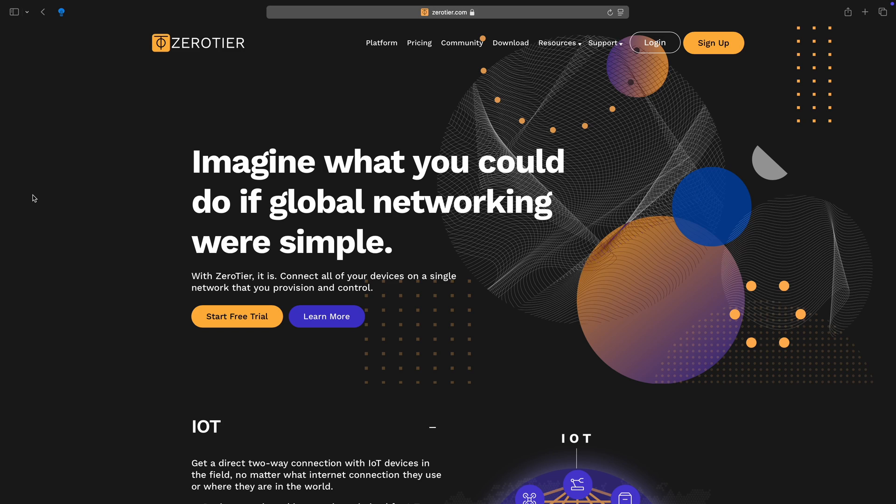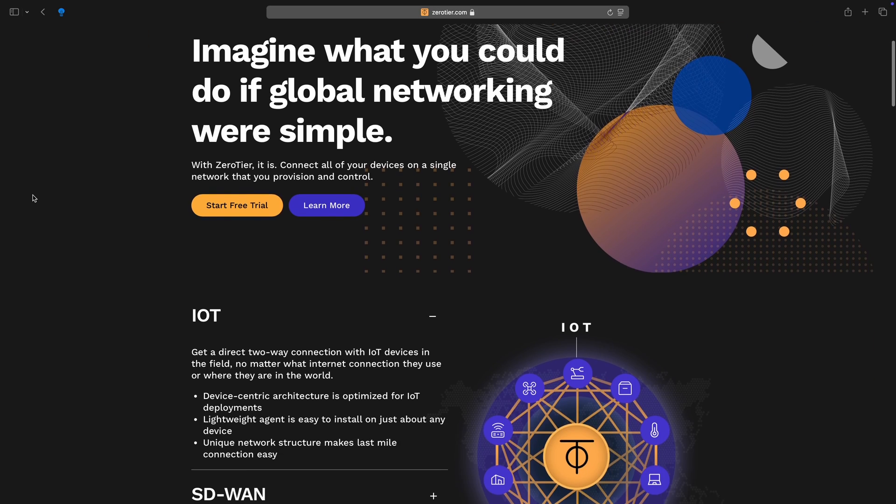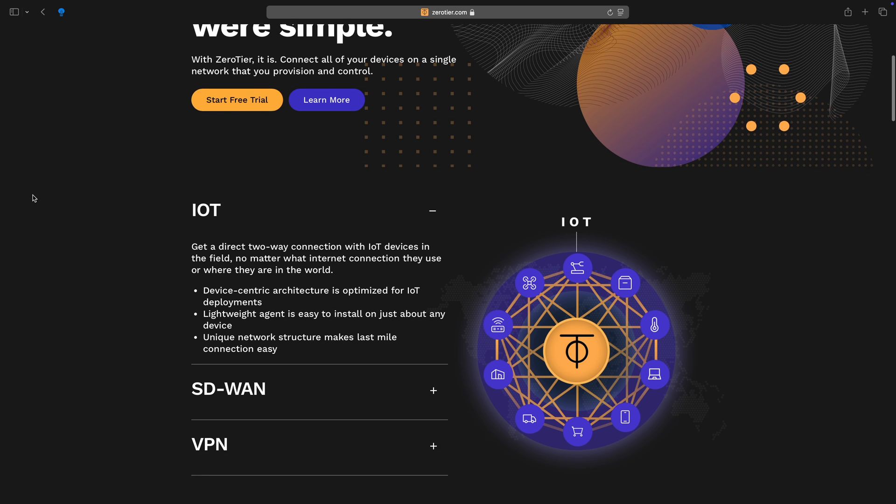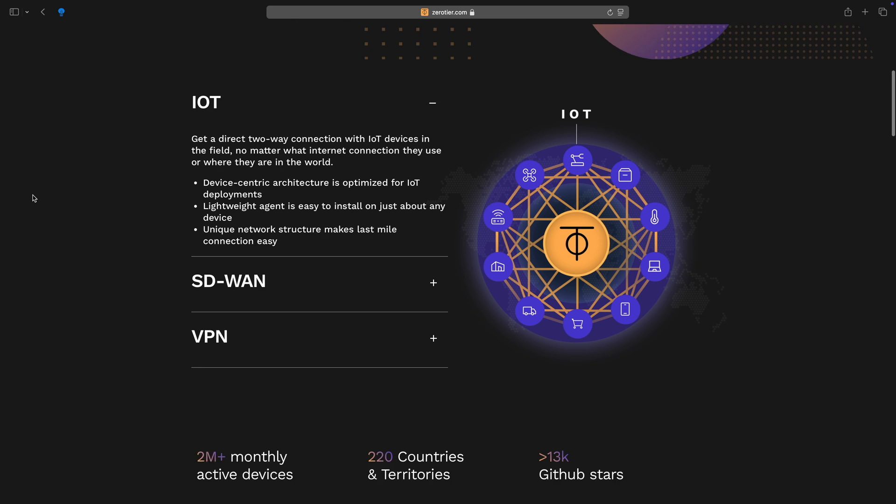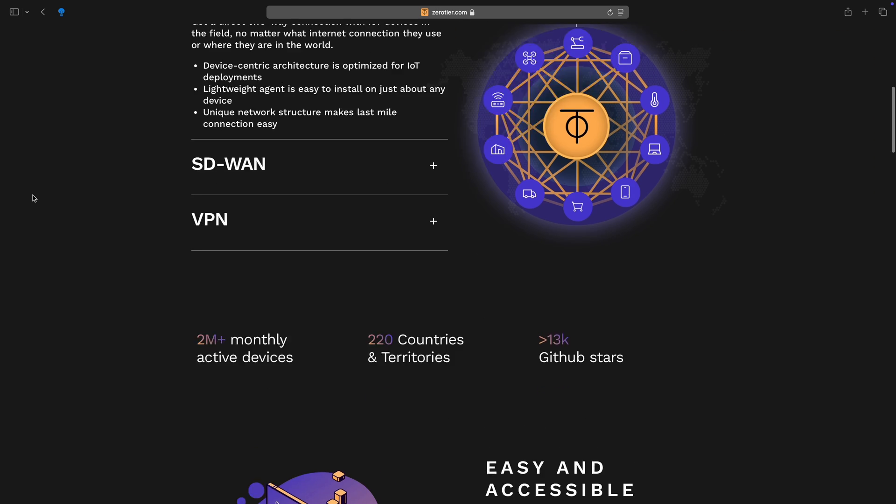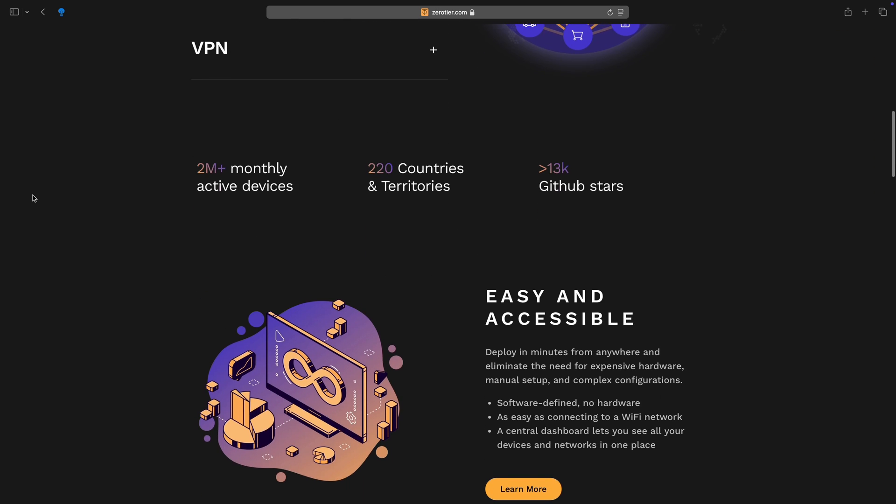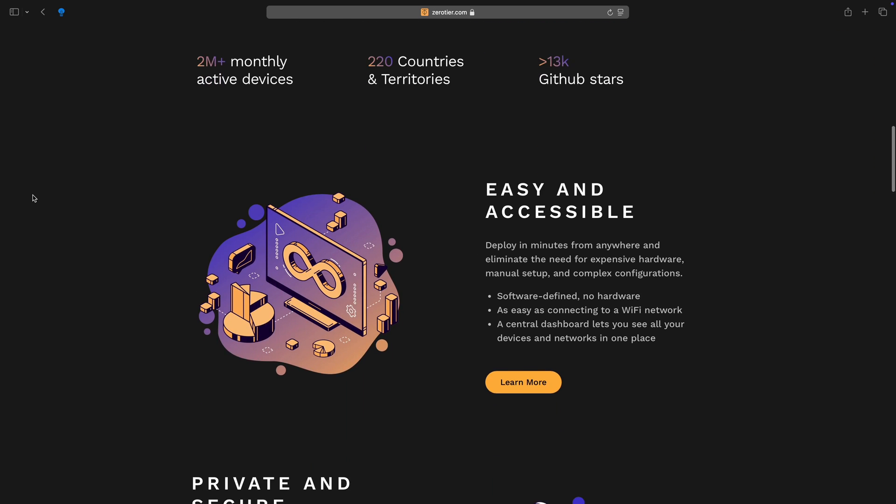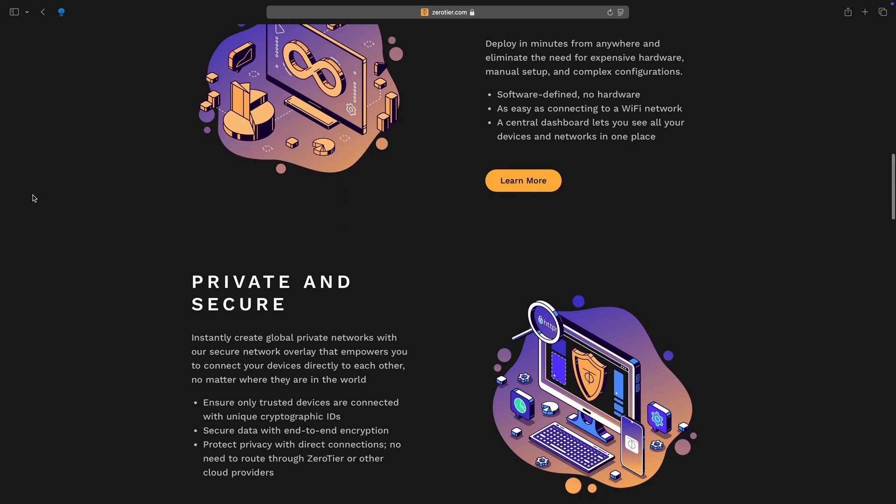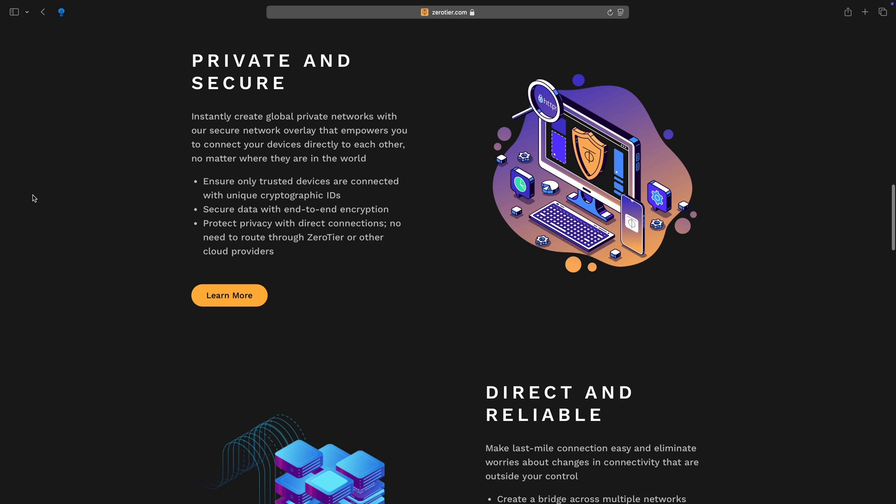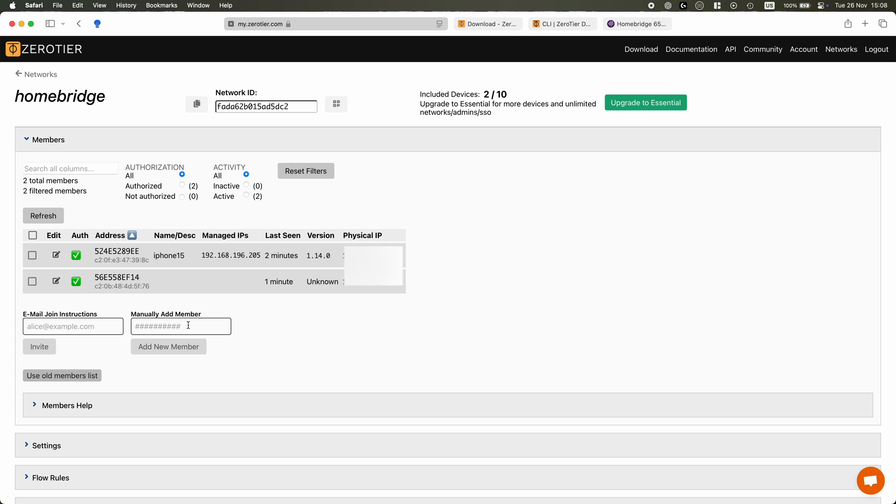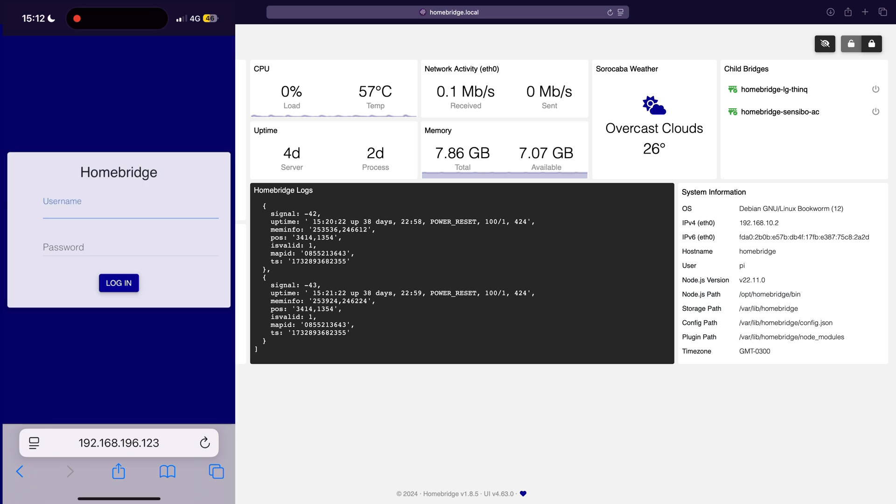So what is ZeroTier? In simple terms, it's a virtual network that lets your devices communicate as if they are on the same local network even if they are physically miles apart. It's secure, easy to set up and best of all it's free for personal use. It's perfect for accessing your Homebridge dashboard without exposing it to the open web.